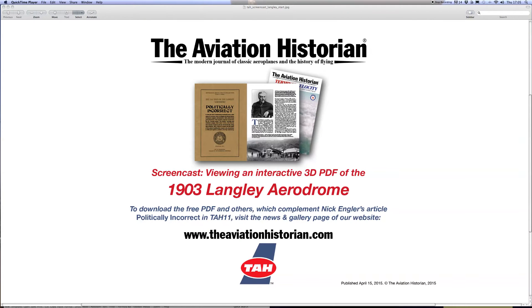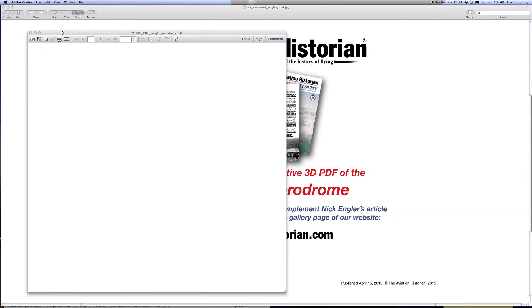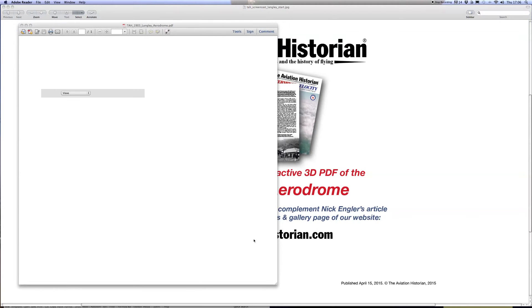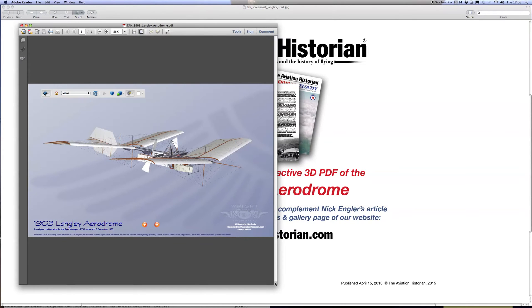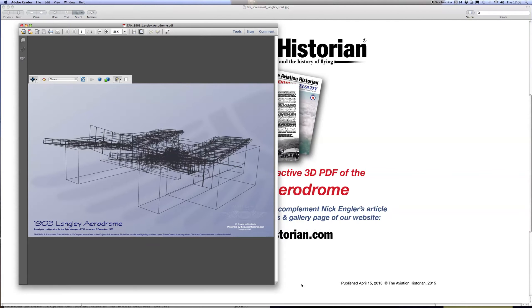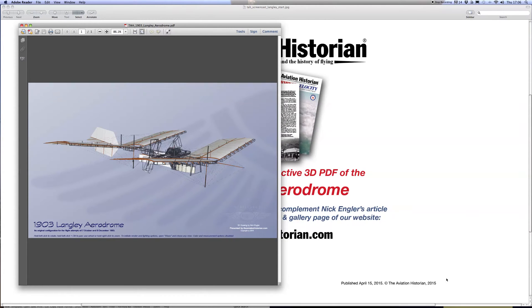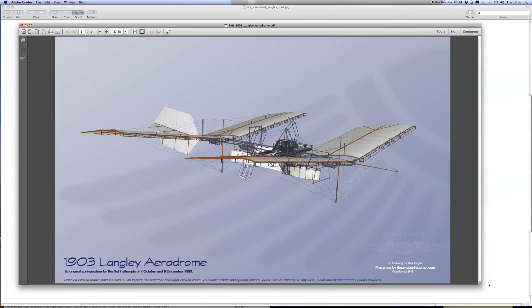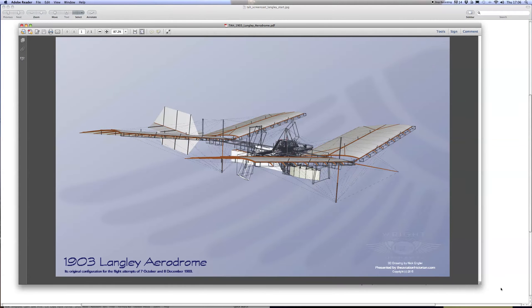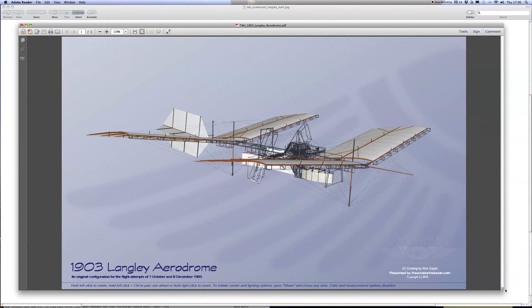I'm going to show you the 1903 version of the Aerodrome and open the PDF using Adobe Reader 10. It should come up on the screen in a moment—here it is. I'm going to enlarge the viewer window so we can make the most of the incredible level of detail that's been incorporated in this artwork.